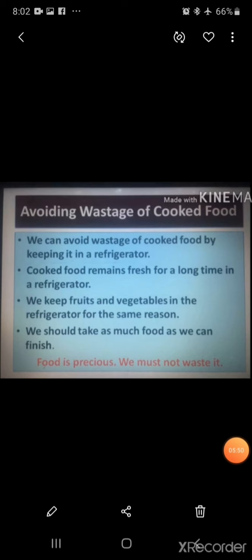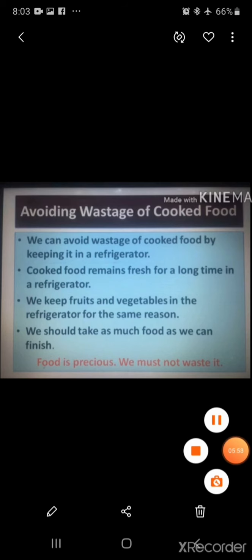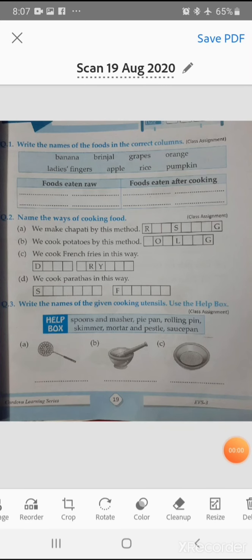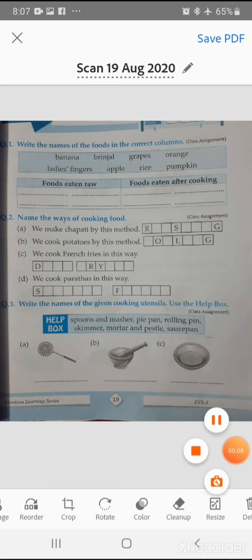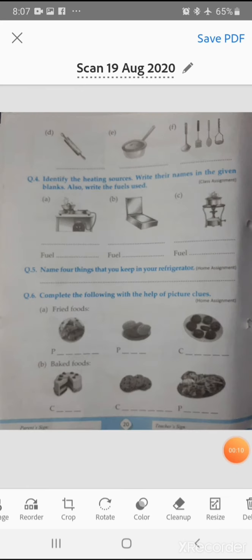We should always remember we are lucky to get good food every day, so we must not waste food. Your homework is to complete the given worksheet, questions number one through six. Thank you.